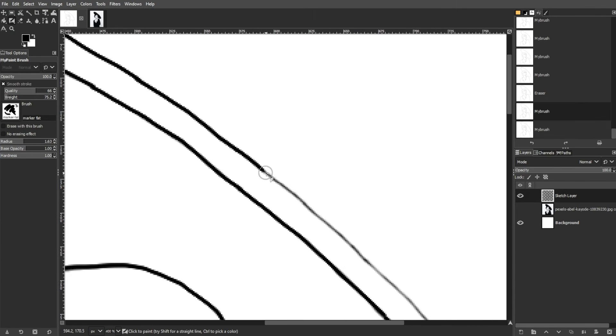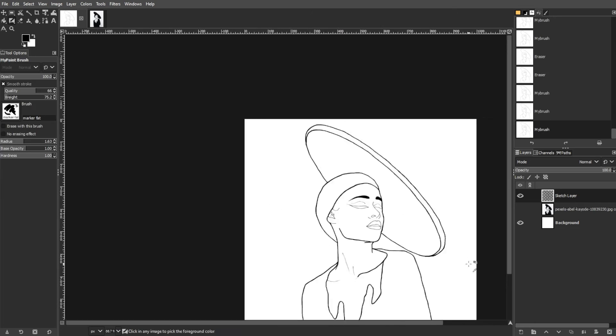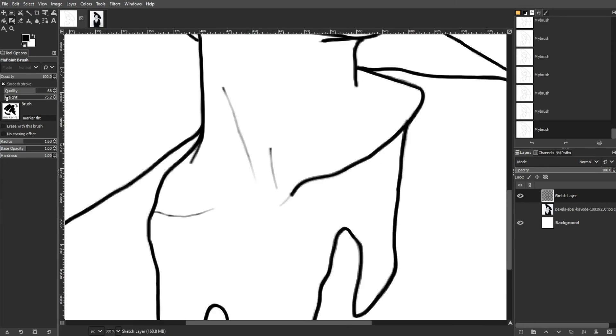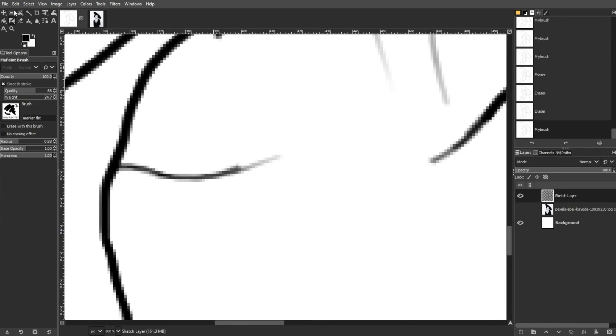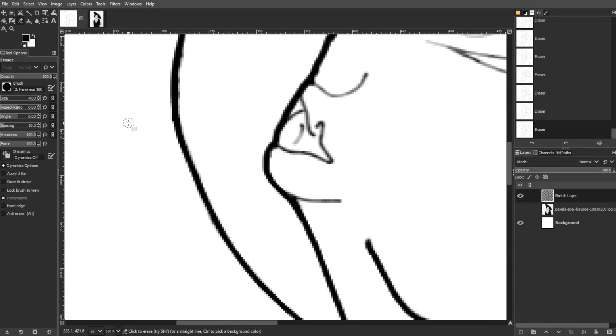GIMP provides a taste for digital painting, and users may explore dedicated painting apps like Krita or My Paint for a more specialized experience.